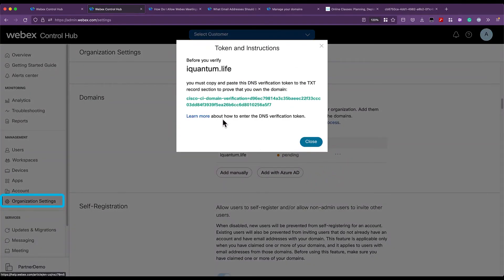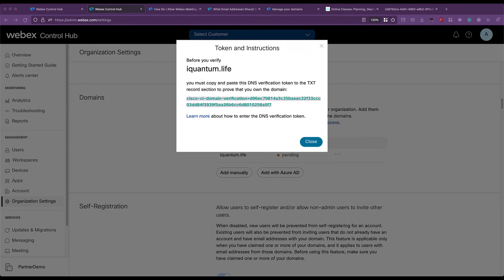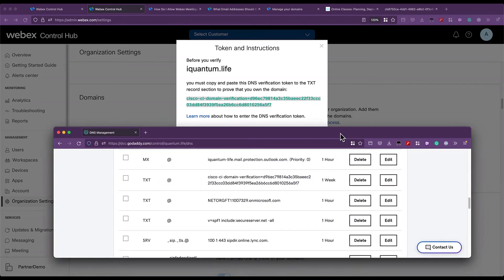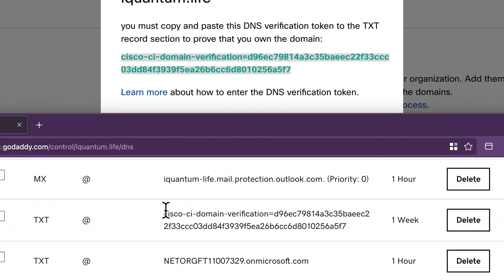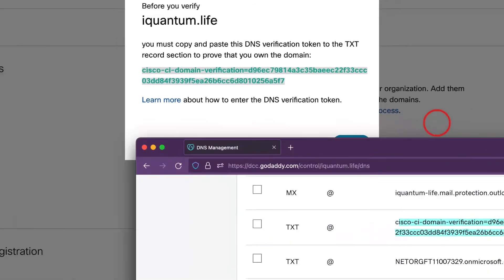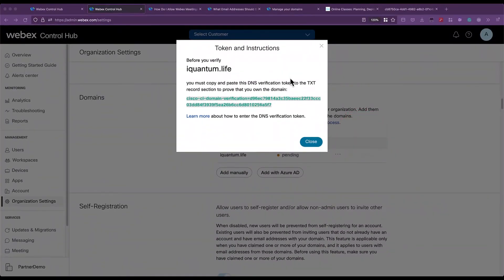You copy this string and paste it into your DNS TXT record. Depending on the DNS provider, it might take minutes or hours to have this propagated before we can continue with the verification that Control Hub will perform.